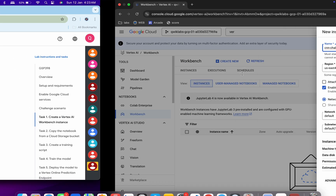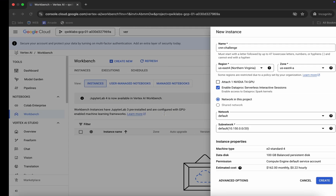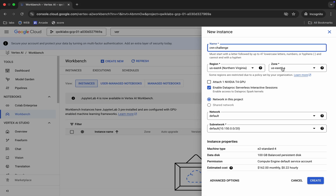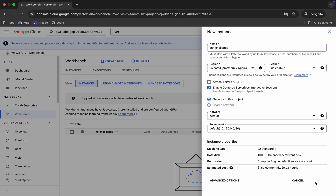Copy this Vertex AI name carefully, come back and replace it here. Now for the region and the zone — for me the given region is us-east4 and the zone is us-east4c, so I'm going to choose that. For you it might be different, so choose accordingly. Once done with all this configuration, click on the 'Create' button.